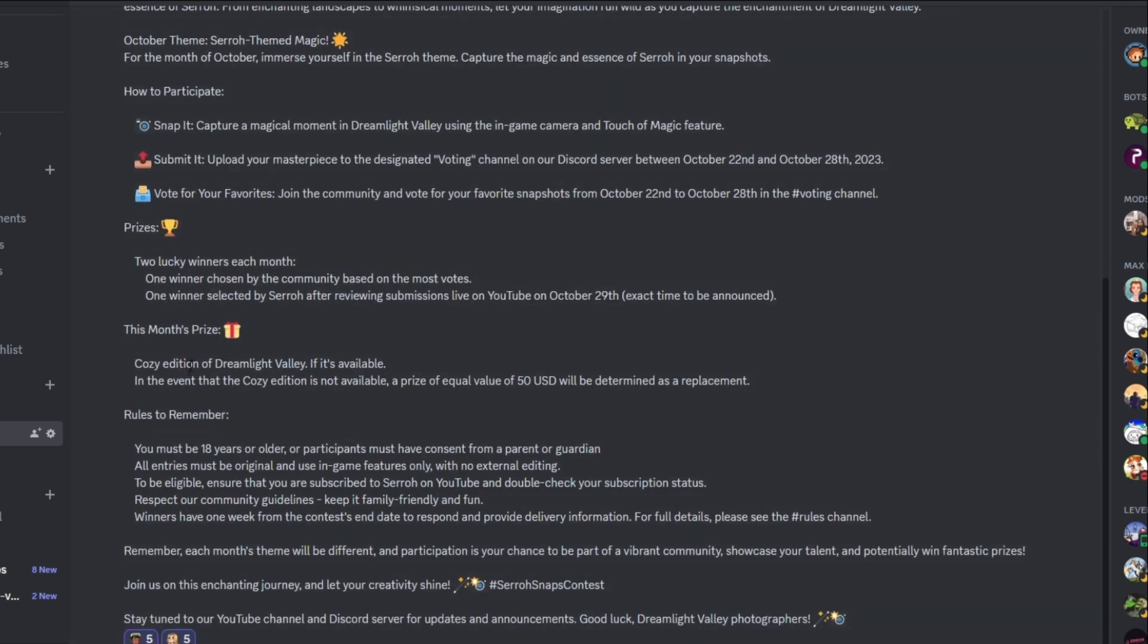So this month's prize is going to be the cozy edition of Dreamlight Valley if it's available. In the event that the cozy edition is not available, a price of equal value of 50 USD will be determined as a replacement. So I'll do my best to be able to give that to you. It really just depends where the winner is located. You know, some regions, some countries might not be able to ship there. And also the cozy editions are limited quantity, so it might not be fully available at all. And so in that case, we'll just take the value of the cozy edition and then do it another way, whether you want like a Steam card or a Nintendo eShop card or something like that. We'll get it all sorted and make sure that the winners find something that they're very happy with.